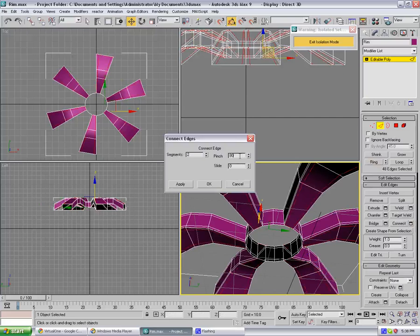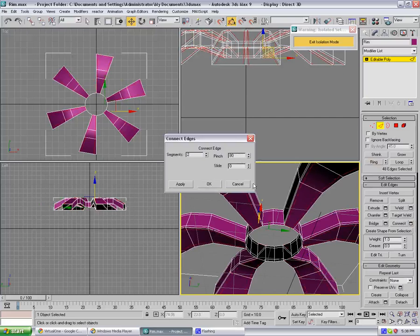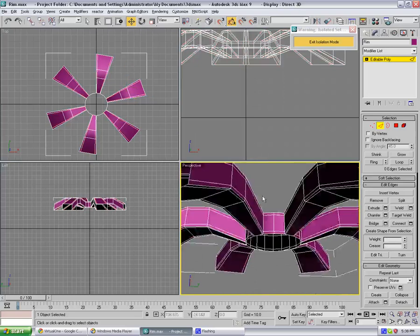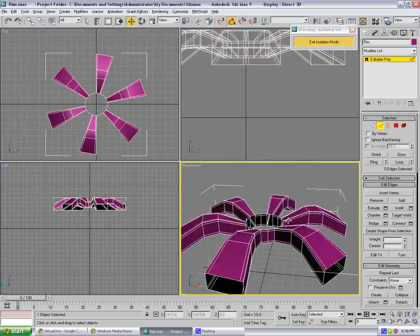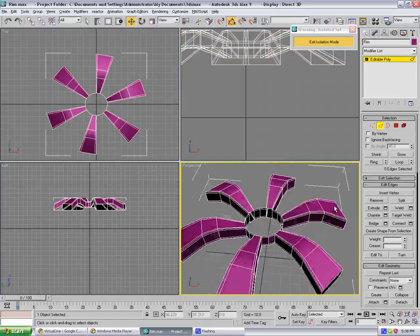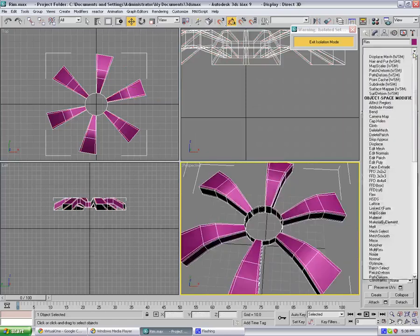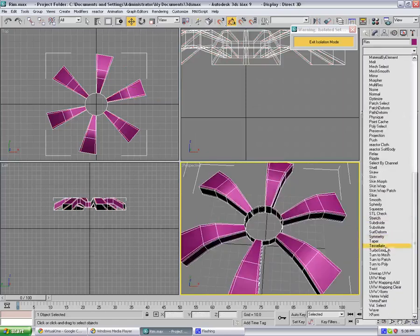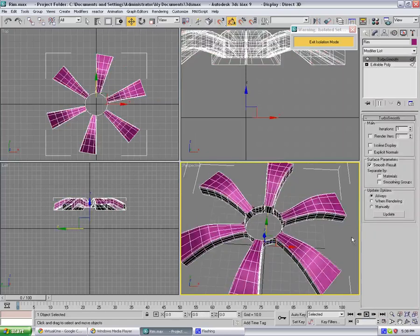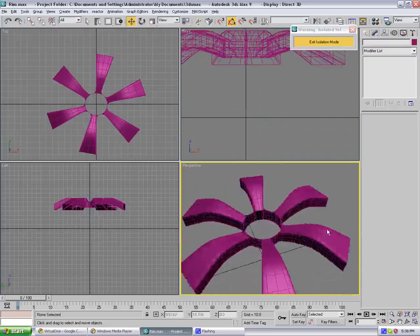Yeah, and the reason why we've done that is because if I now turbo smooth this, drop down turbo smooth, I'm gonna get this nice sharp edges, like so.